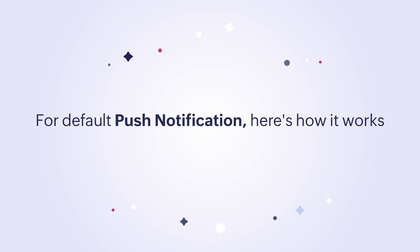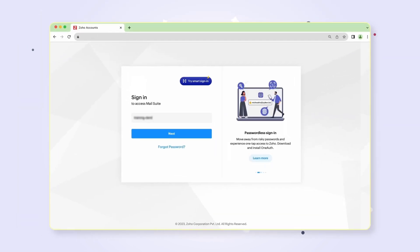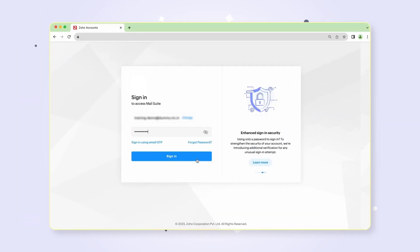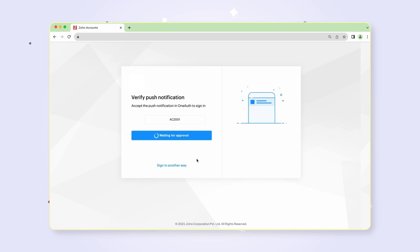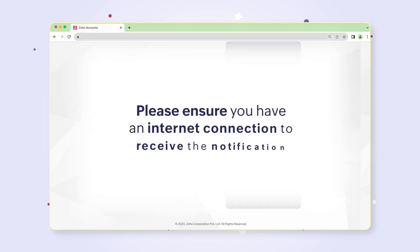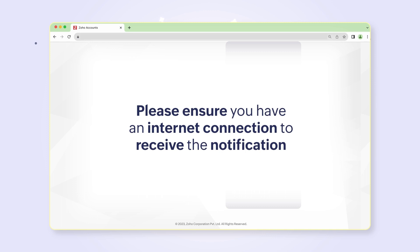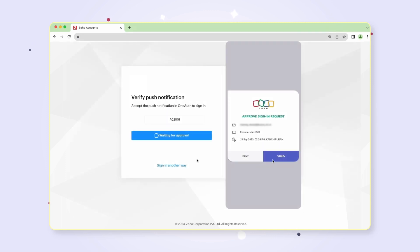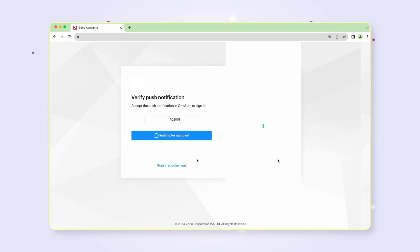If your authentication mode is the default push notification, here's how it works. Enter your username and password and click sign in. You will be directed to a verify push notification webpage. Simultaneously, a notification will be sent to your registered mobile number from the Zoho OneAuth app to approve the sign-in request. Please ensure you have an internet connection to receive the notification. Select verify in your mobile notification. Your sign-in request is now approved.